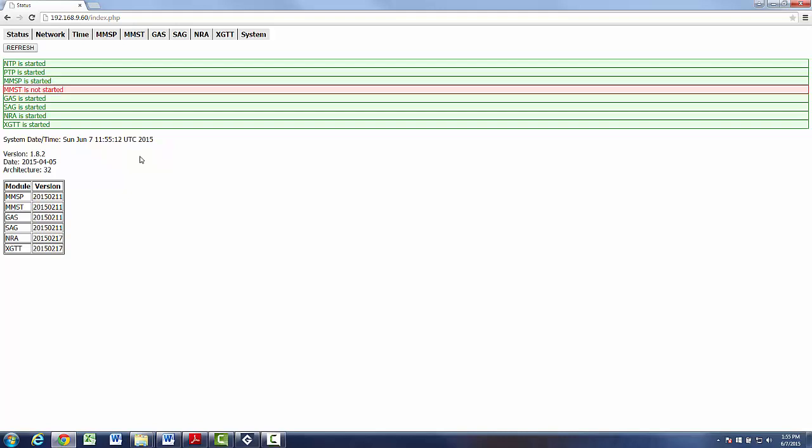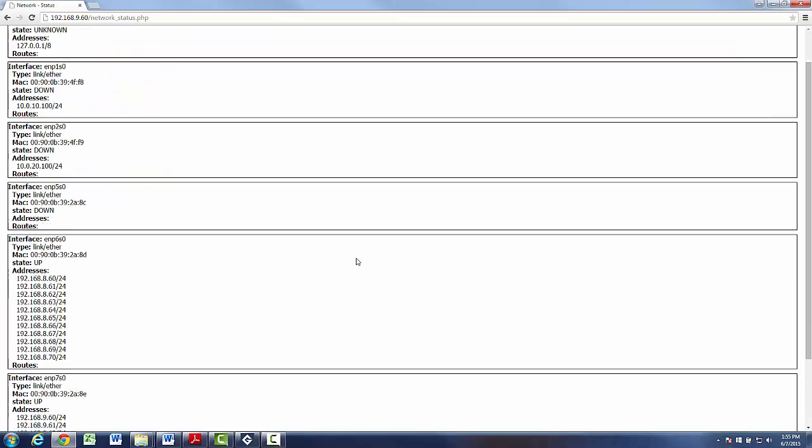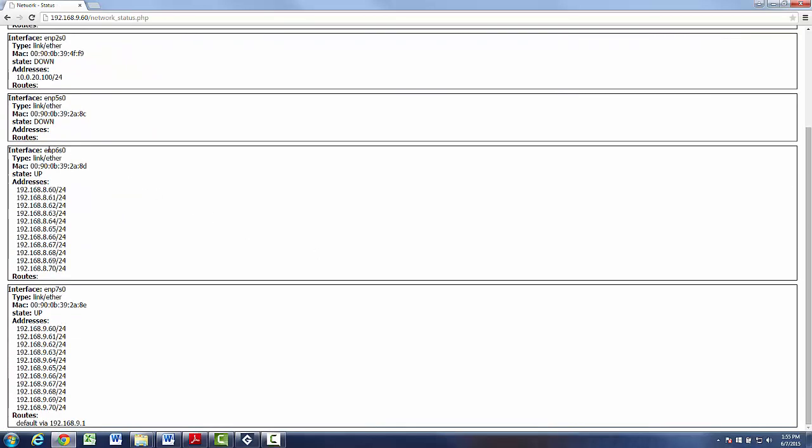To check the network settings, we go Network, Status. And we see that there are two interfaces currently active.